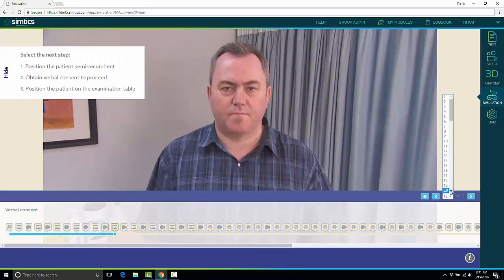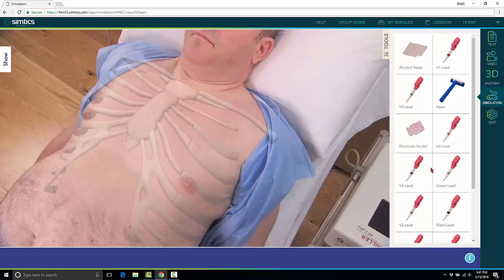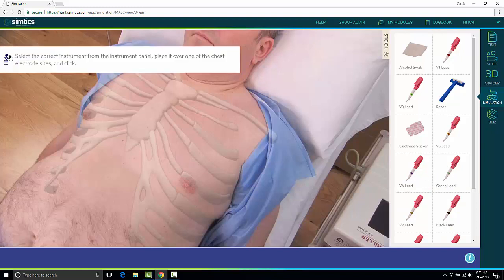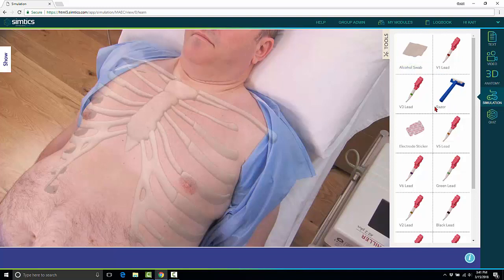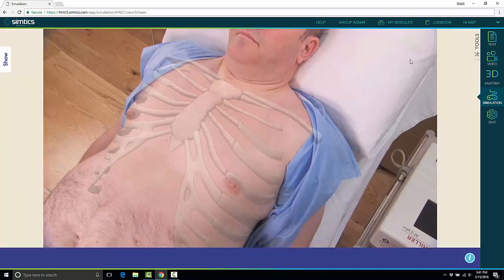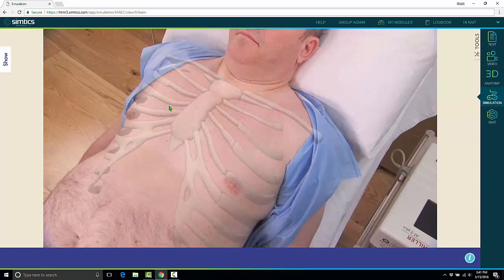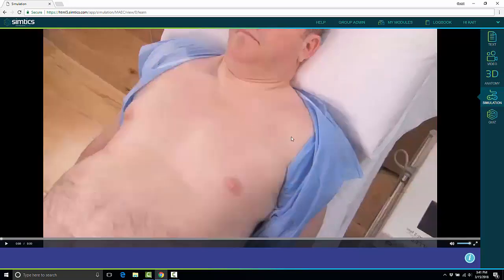I'm going to skip ahead to when the EKG procedure actually begins. They'll have their step of the procedure over here. Again, because I'm in learn mode, my mouse will actually turn green once I'm scrolled over the correct instrument. Same thing when I go to place that on the body - my mouse will turn green right when I'm over the correct area.